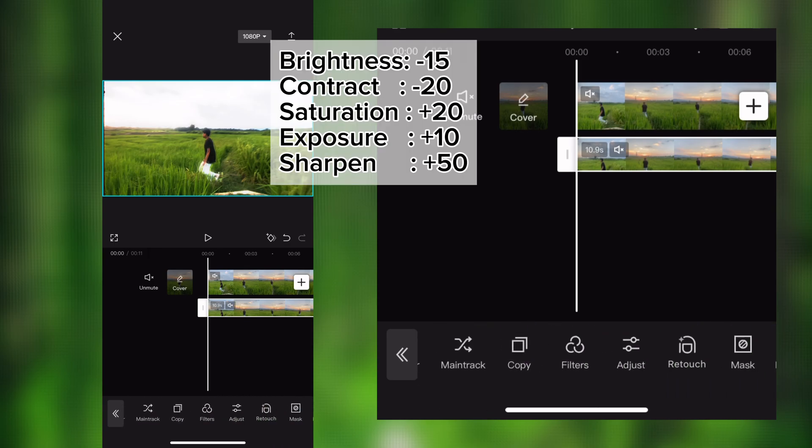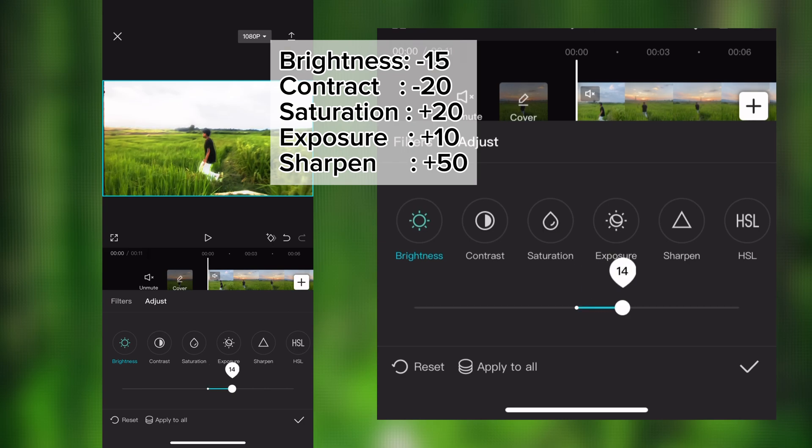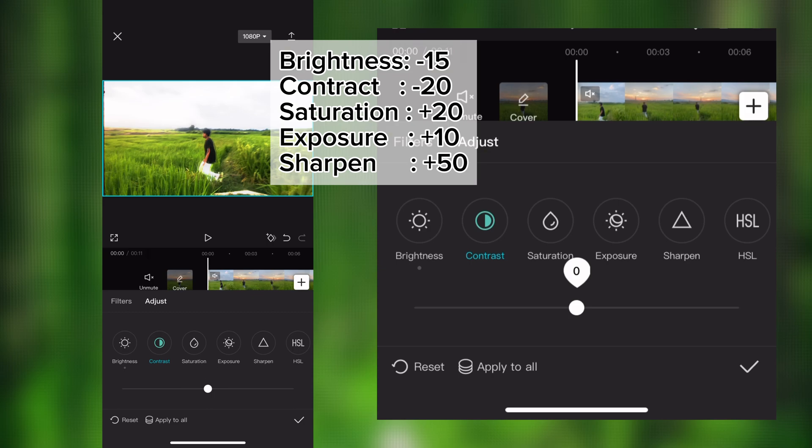And again go to adjustment option and make brightness minus 15, contrast minus 20, saturation plus 25, exposure 10, and sharpen plus 50.